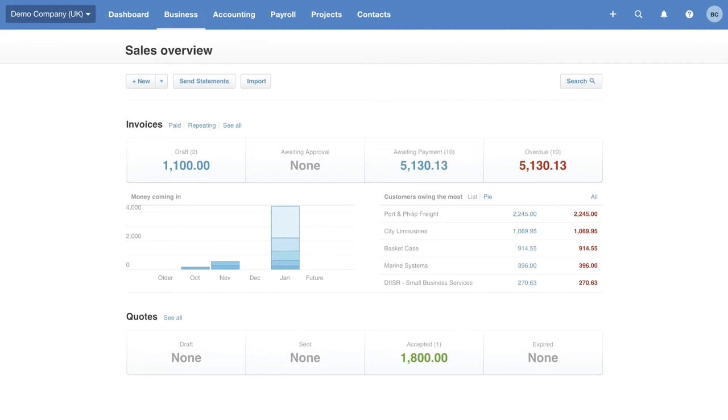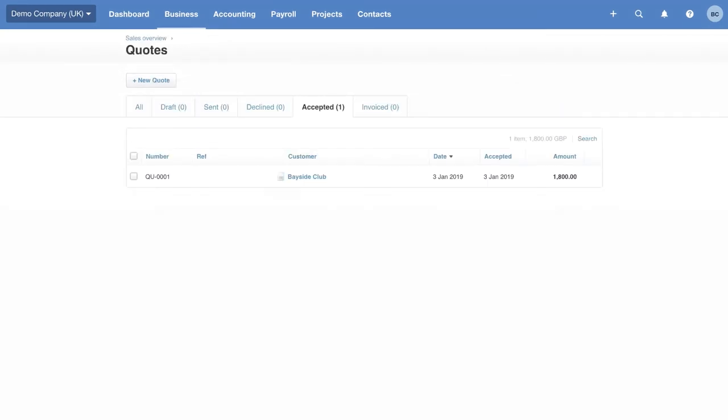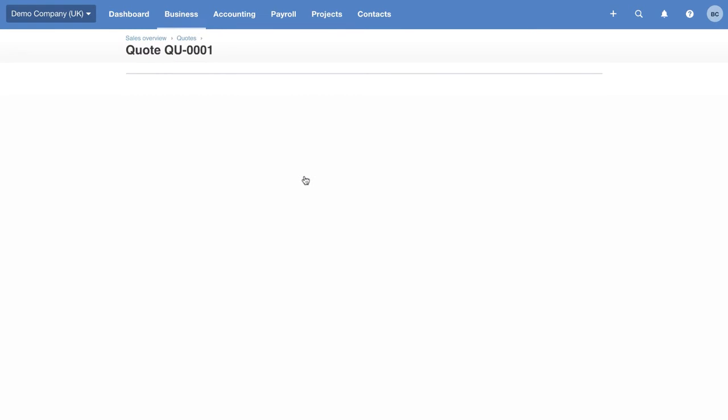What we are going to do is click into an accepted quote to use as an example. In true Blue Peter fashion, here's one I made earlier. This is a quote for one of my customers. My customer has accepted the quote and it's gone into the Accepted tab. I can click into it and check the quote over.